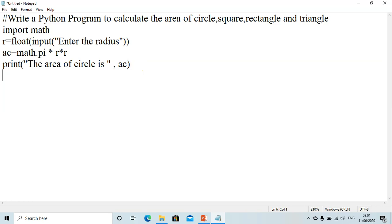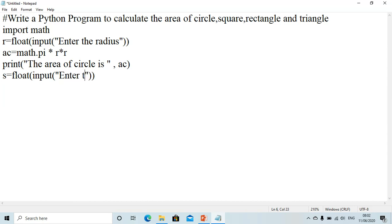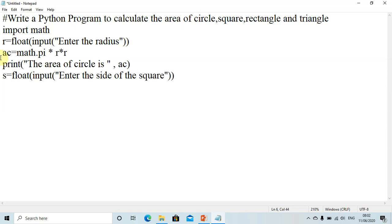Now we move on to finding the area of the square. The area of a square is side squared, so we first need the side. We write: s = float(input('Enter the side of the square')). For those who don't know how to take input from a user in Python, this is the simplest way.